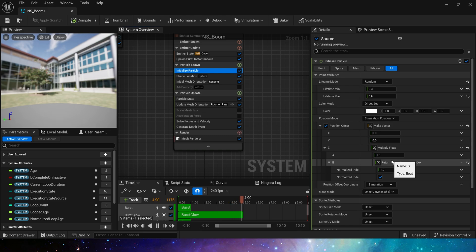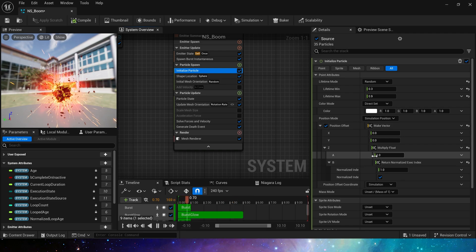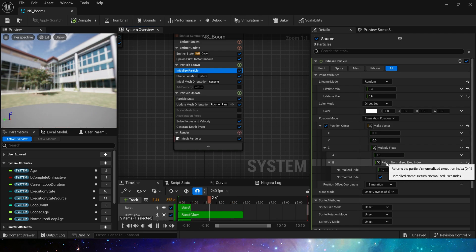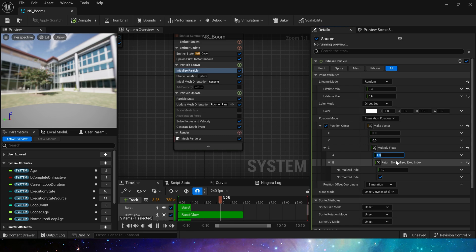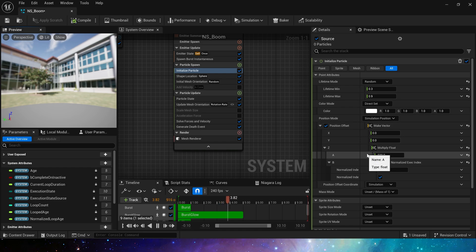Then use the normalized particle index number multiplied by a value so that these particles can be arranged in sequence. Set float to negative 500. These particles will be arranged in sequence on the Z axis with a total of 500 units.